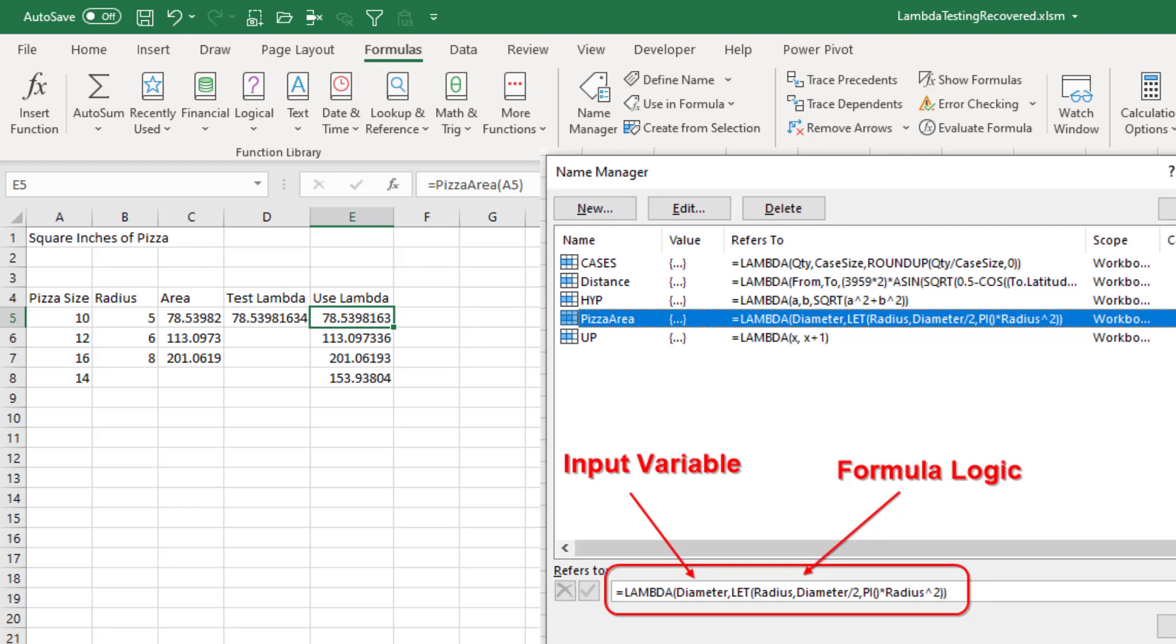And again, this is going to work on any worksheet in this workbook. If I would copy a sheet to a new workbook, of course, all of the names are going to come along with it. So it's almost like having a reusable library of user defined functions without writing any VBA. You're just using straight formula logic.